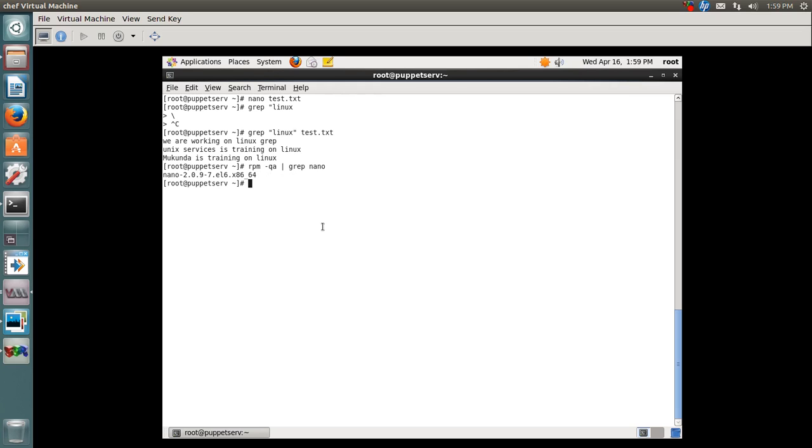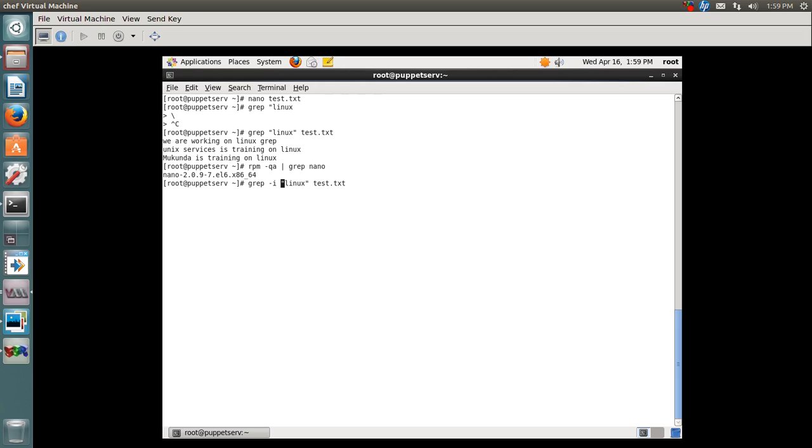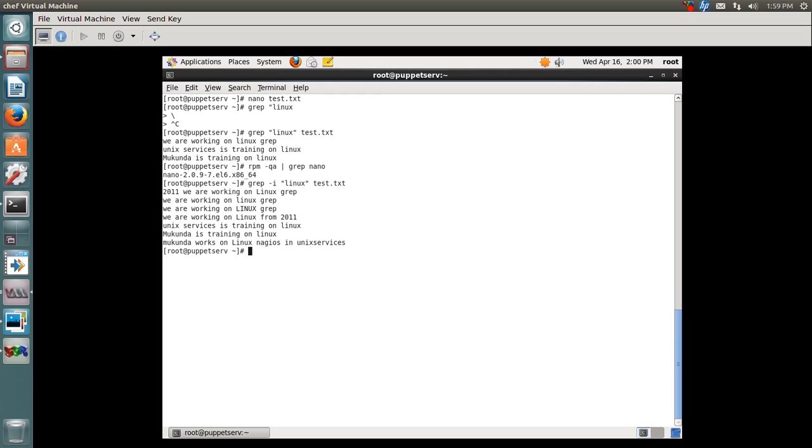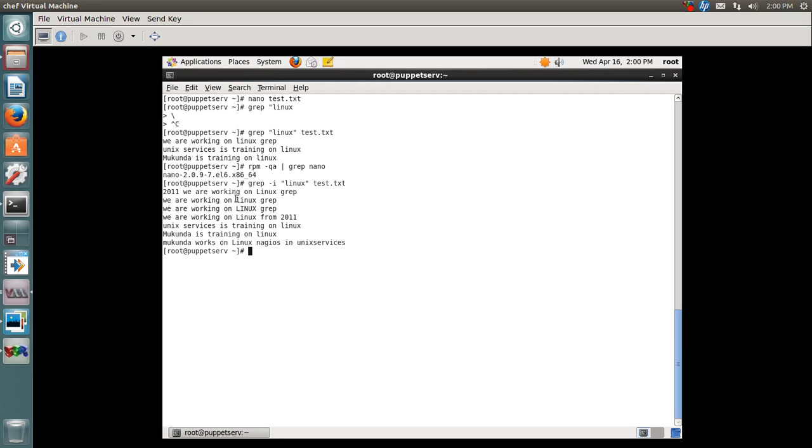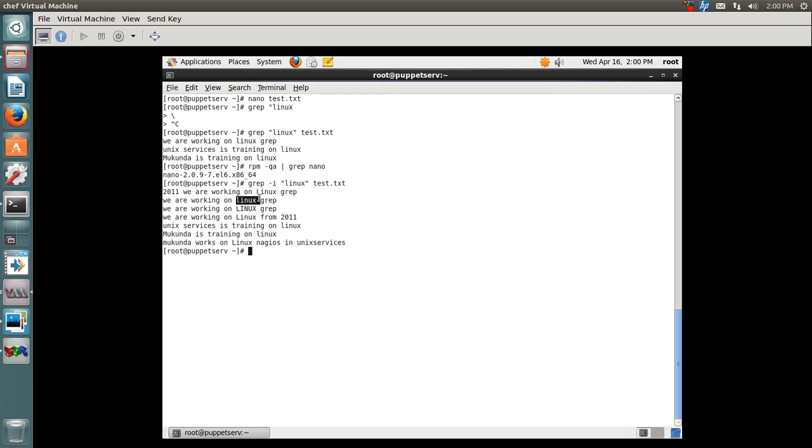In the same way you can perform various searches in the file. The next example is a case-insensitive search. I use the -i option with 'linux' as my keyword. Linux can be in any case - small or uppercase. You can see it has pulled out all the lines which have lowercase as well as uppercase in the test file.